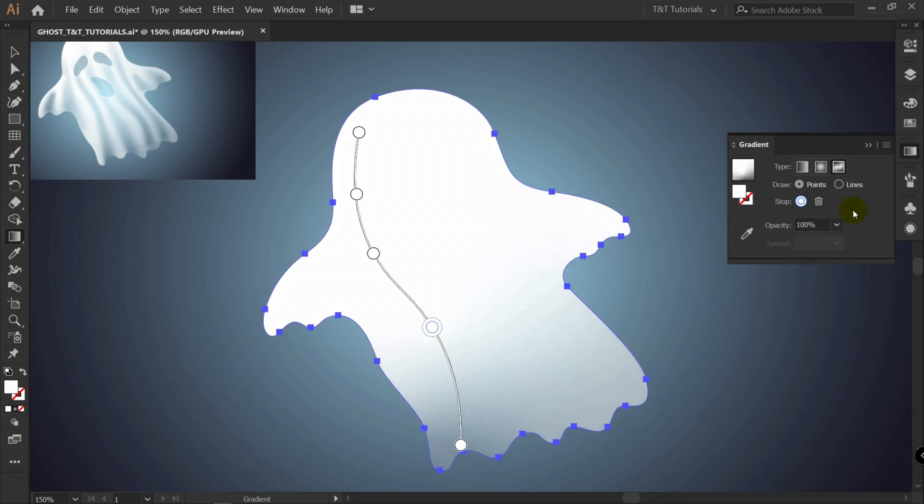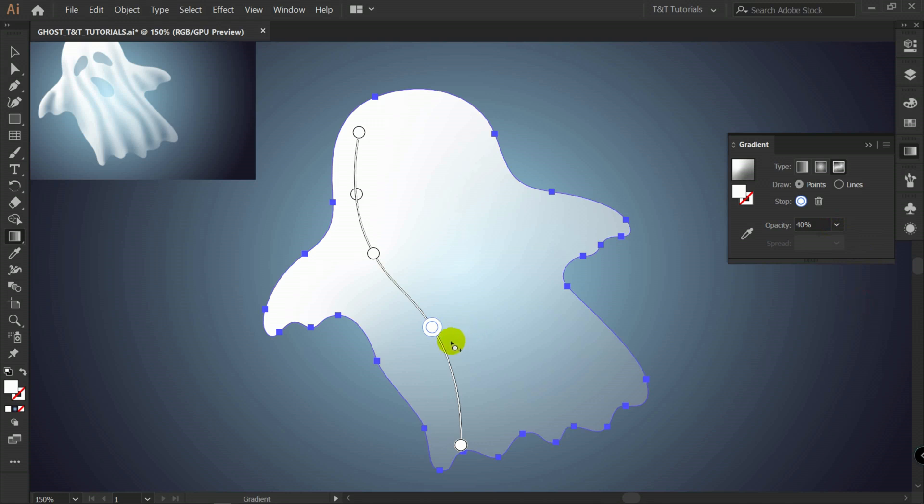Let's pick this one. And change opacity to 40%. To work faster in this case, I recommend you to create a lot of lines.